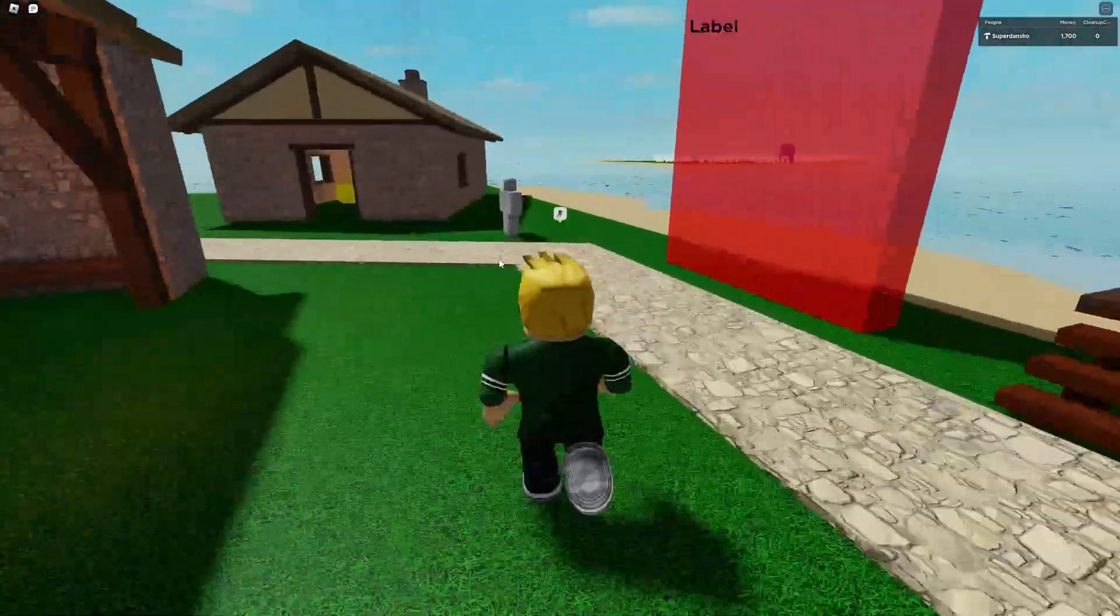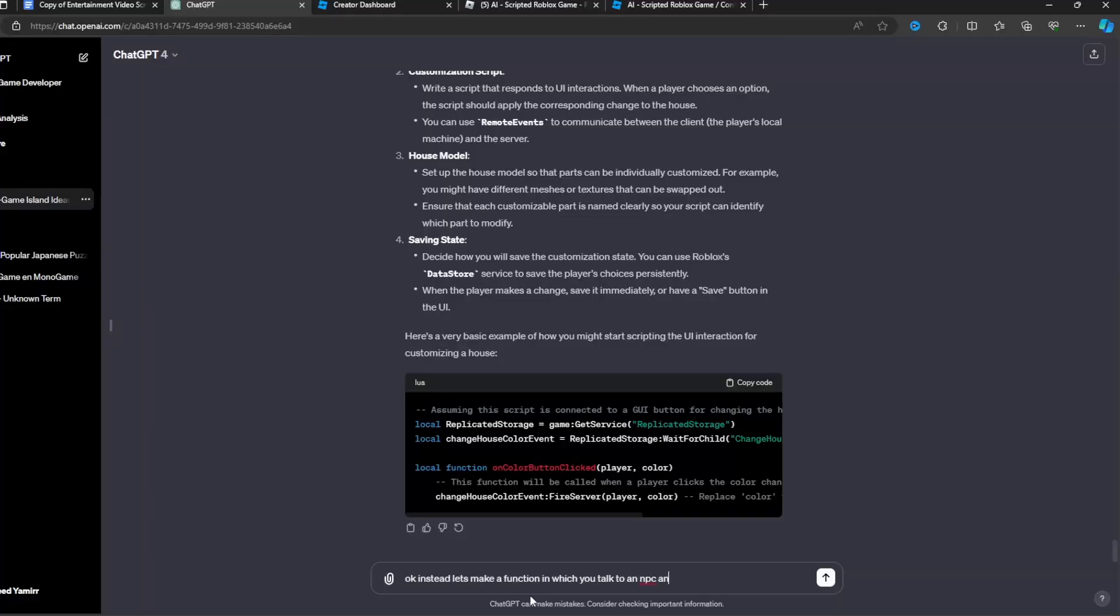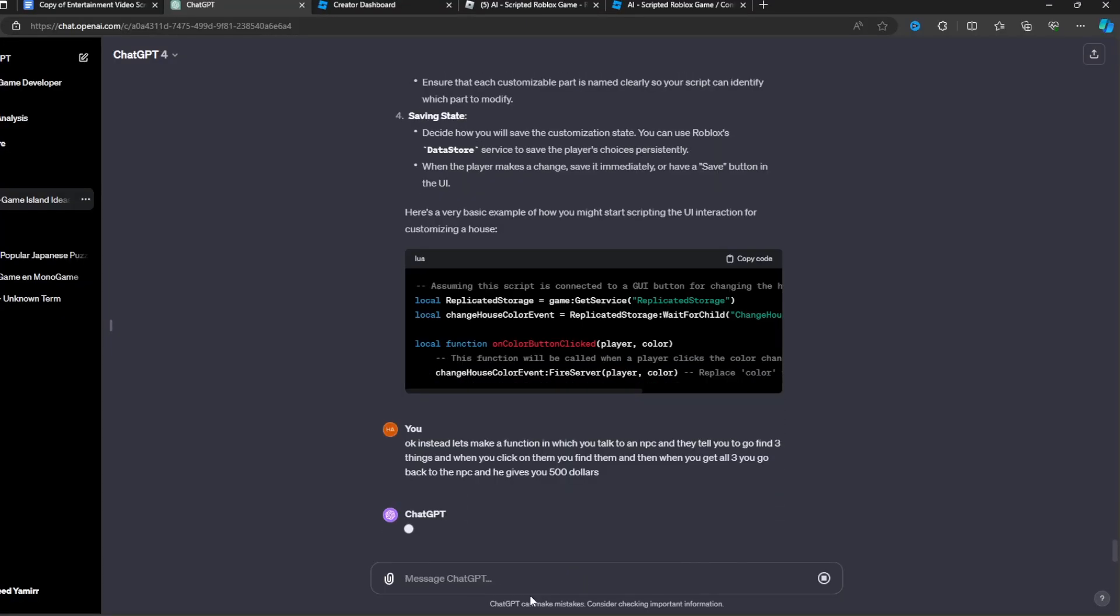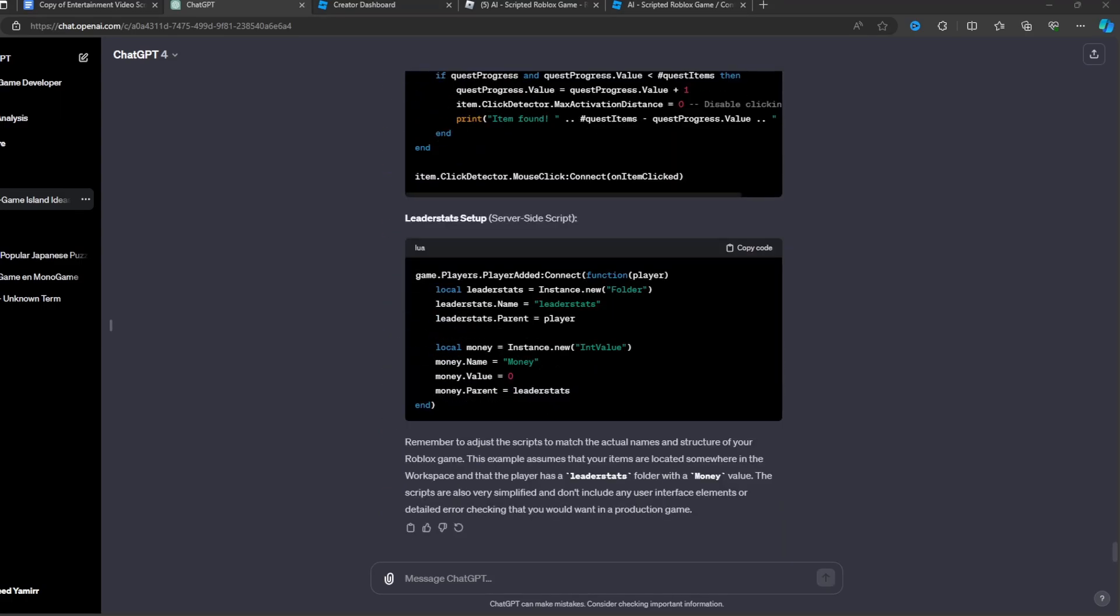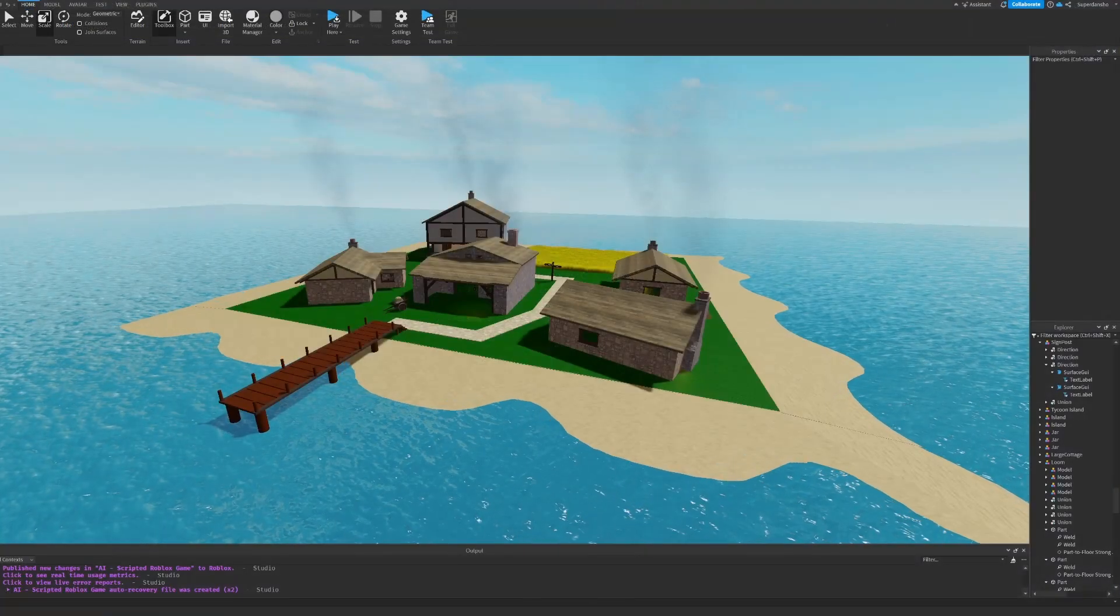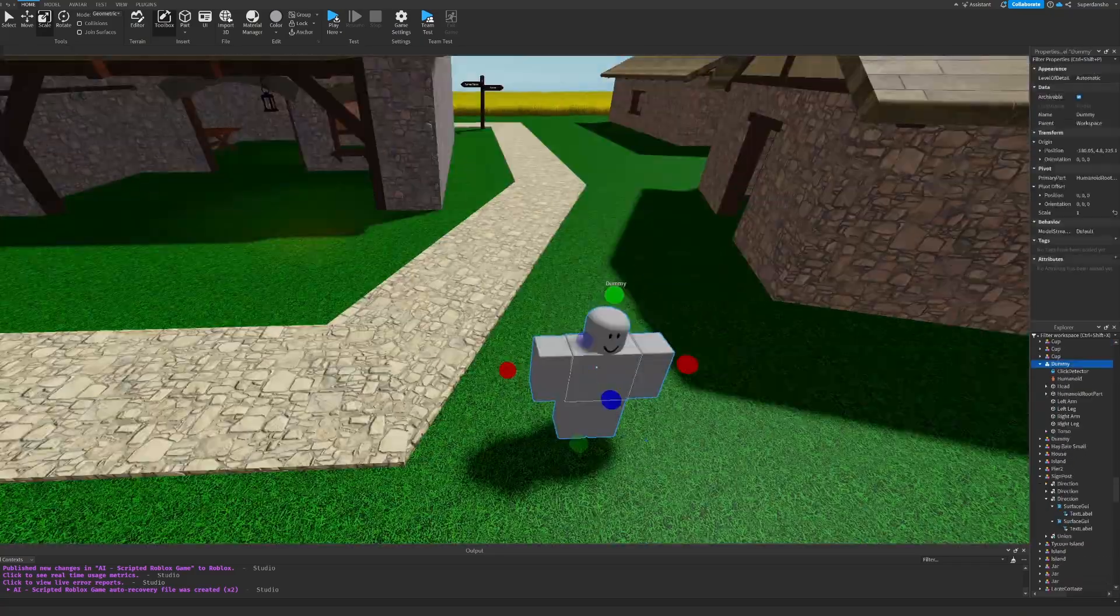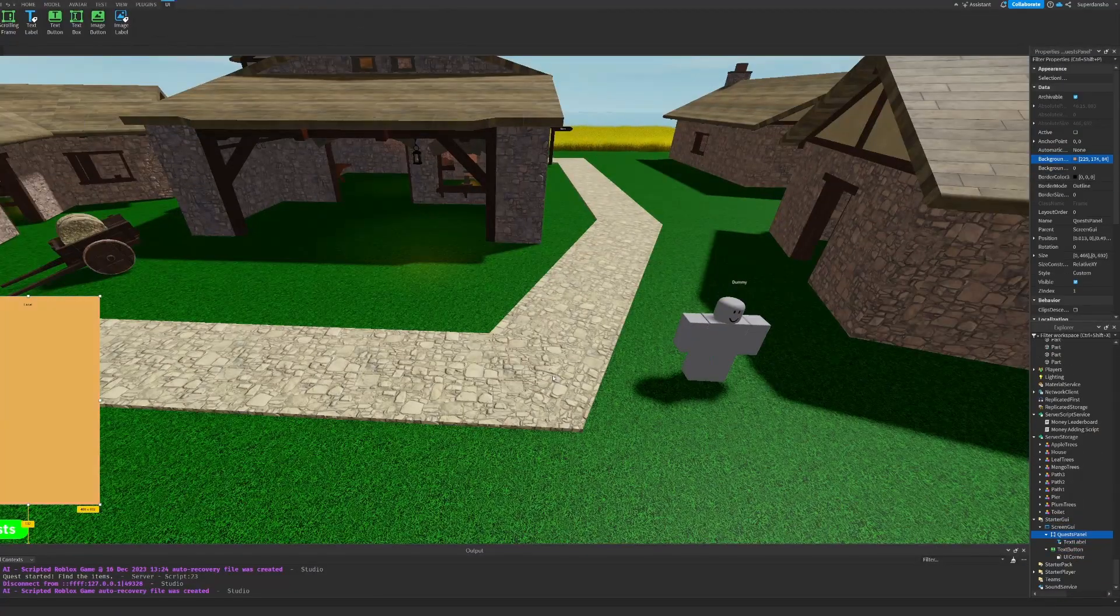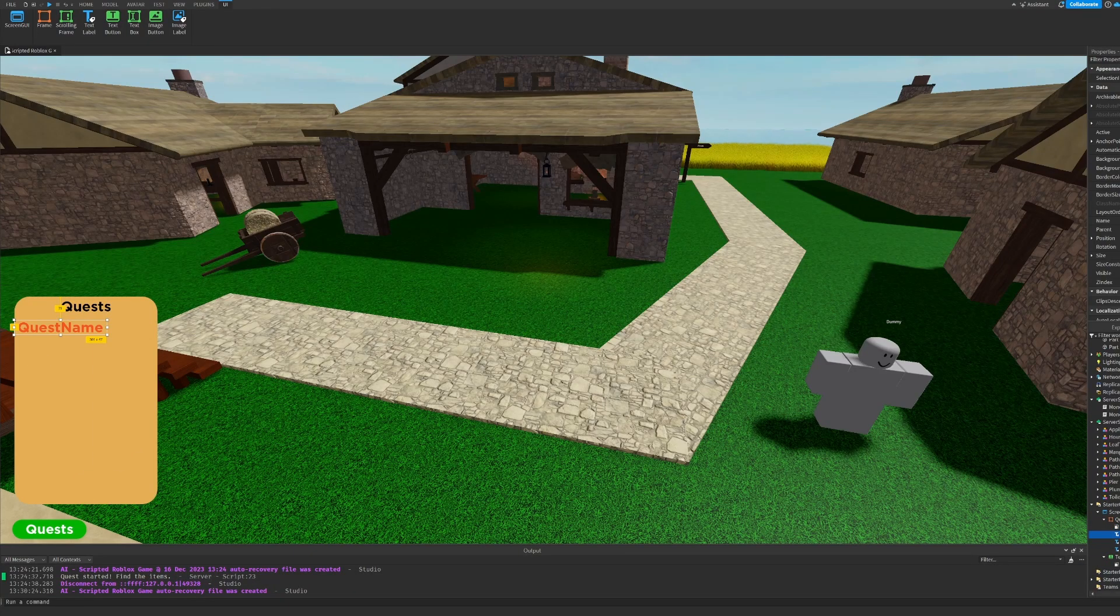So I told it what to do and it gave me a bunch of code. So I read all the instructions and took the code, and now it was time to place it in the game. So let's do it.